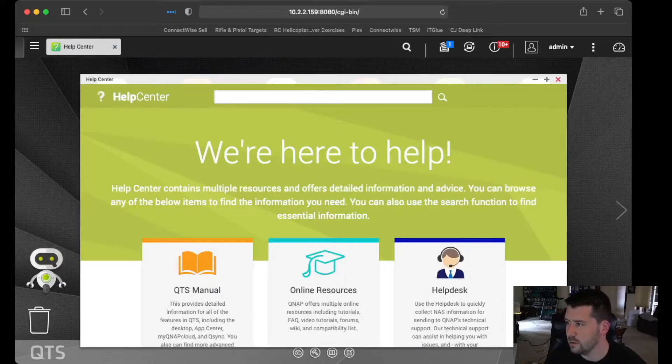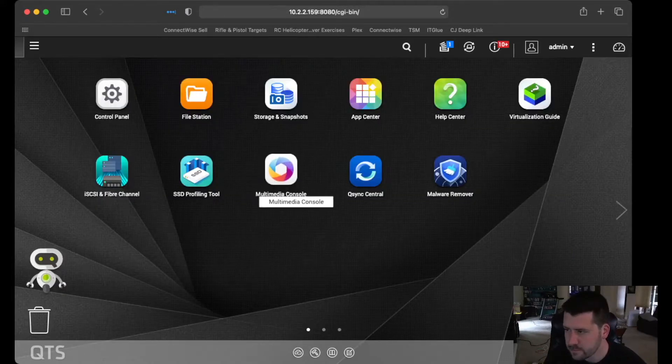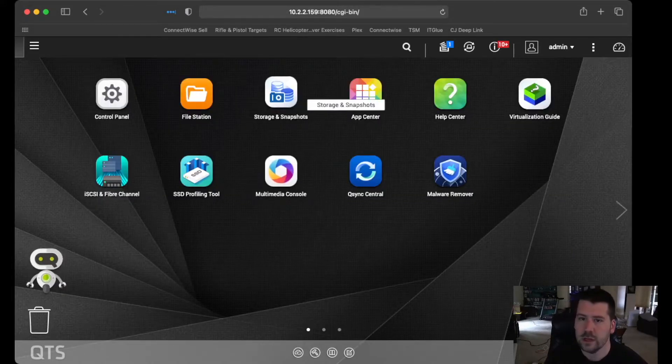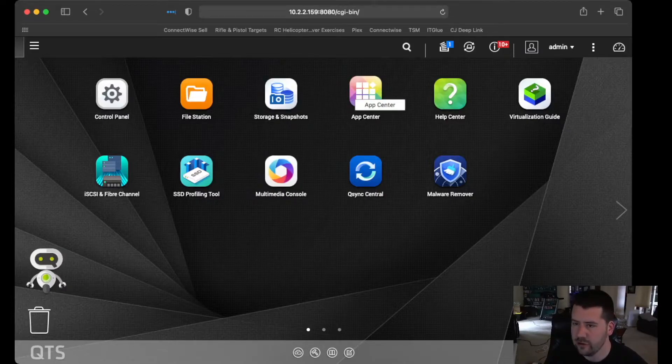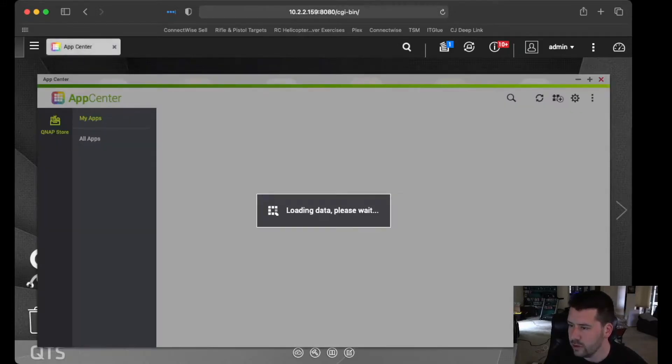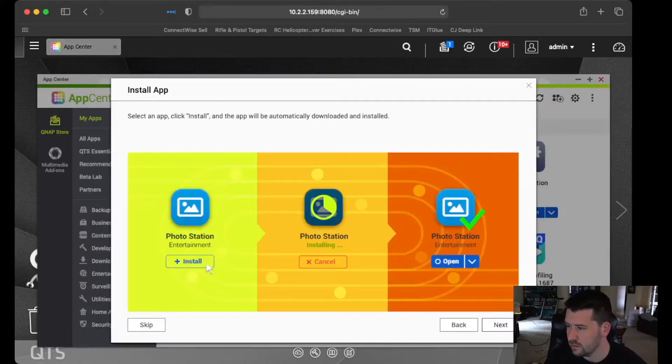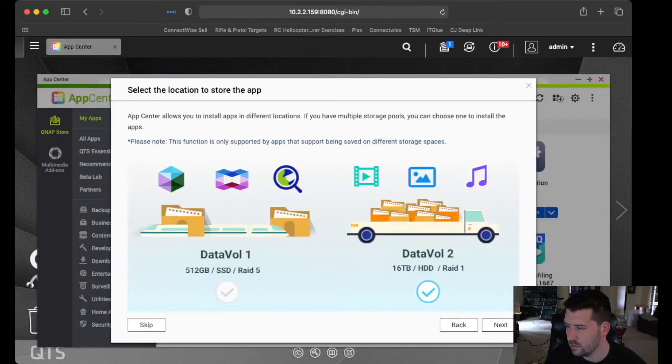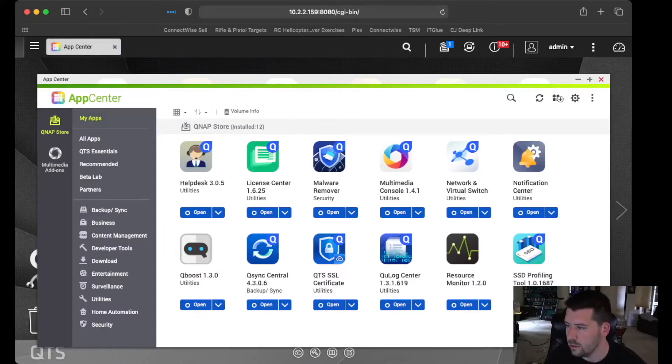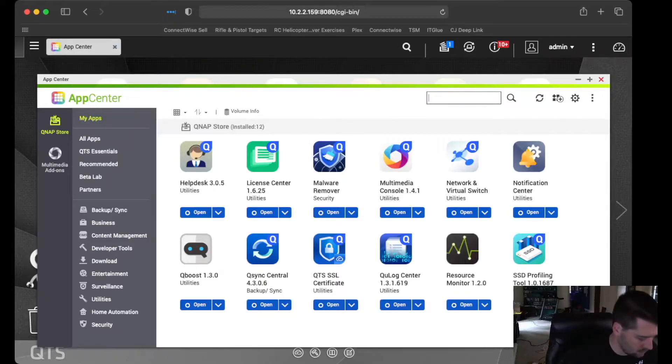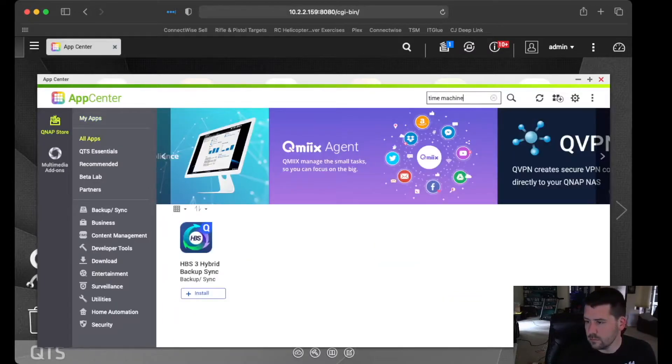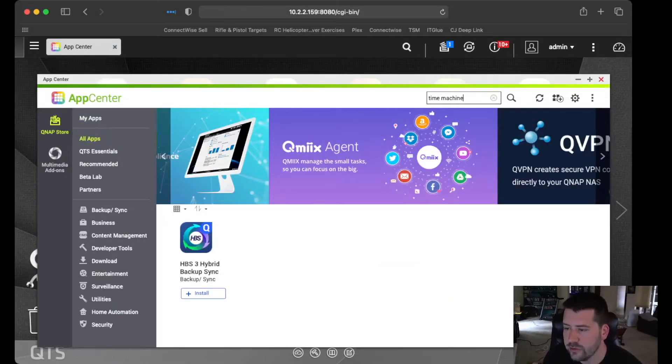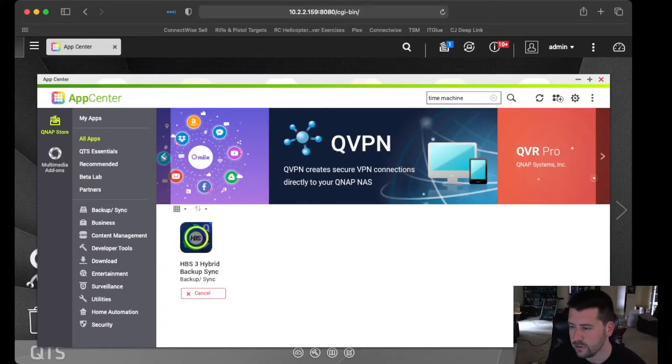So QNAP uses apps or applications to add features. So the app that we want to get is this HBS3 Hybrid Backup Sync. So we're going to install that.